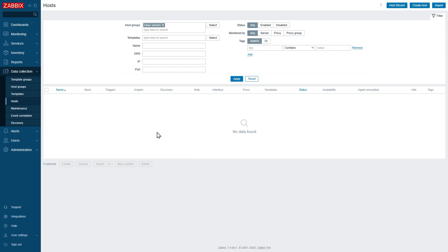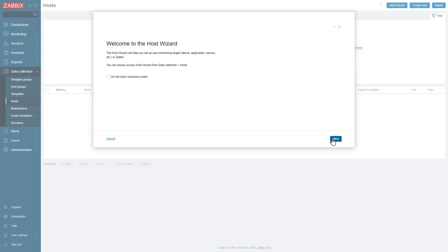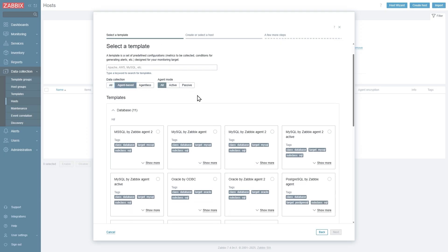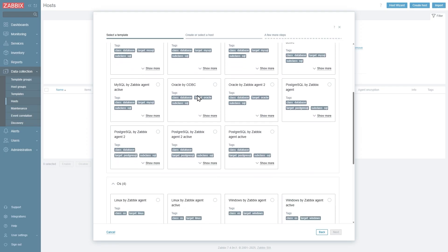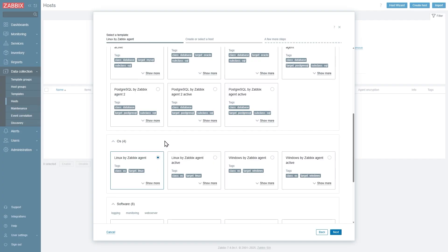Now we are in the data collection host section of Zabbix and we can see a brand new button, host wizard, over here. So let's click on it and try to create our Linux server host. This is the welcome screen, let's continue, click next, and let's select our template here. We will be using an agent-based Linux template. Let's scroll down and find it. It's under section OS Linux by Zabbix agent, over here.